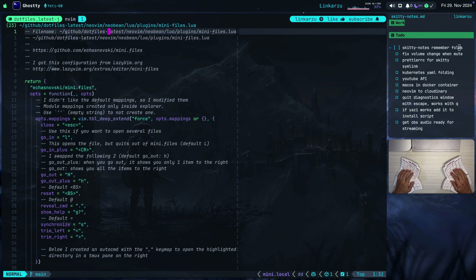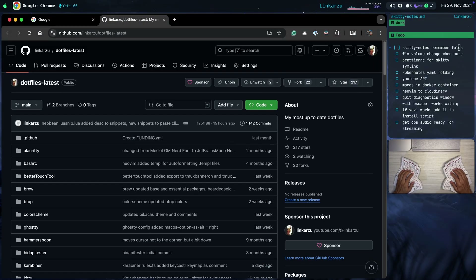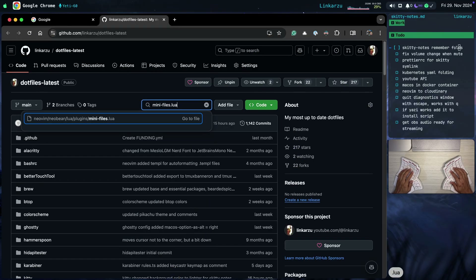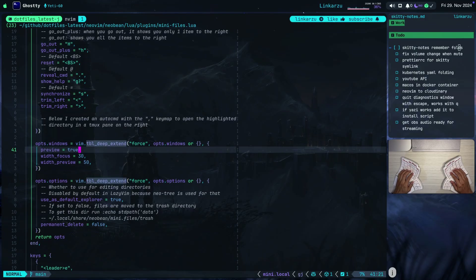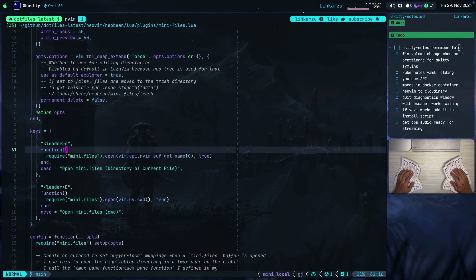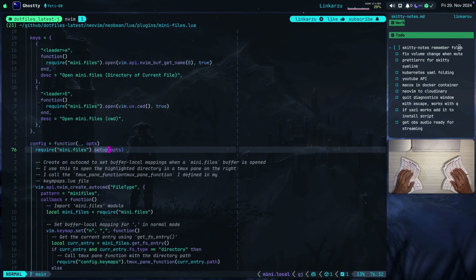I'm not a plugin creator, so what I'm about to show you is how I implemented this — it may not be the best way, but it's what's working so far. I'm in my mini.files Lua plugin configuration inside my dotfiles. If you're new to the channel, my dotfiles are listed and I'll leave a link in the video description. If you like what you find, make sure to star the repo. In the search bar you can find mini-files.lua — this is the file I'm working in. The keymaps are not under the keys section, they're under the setup options using autocommands when the filetype is mini-files.